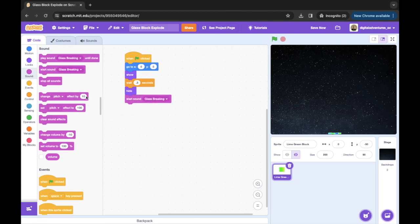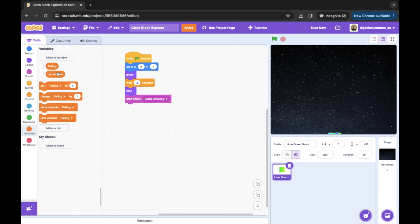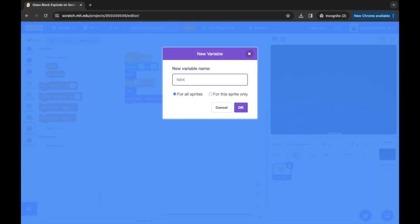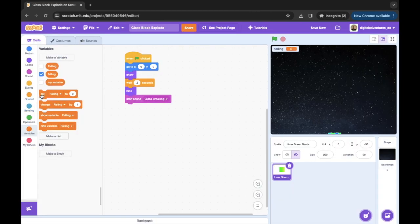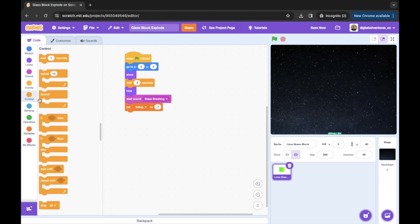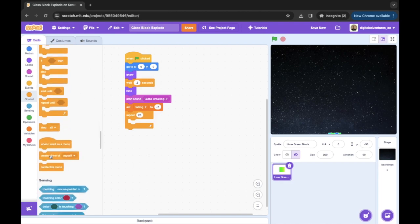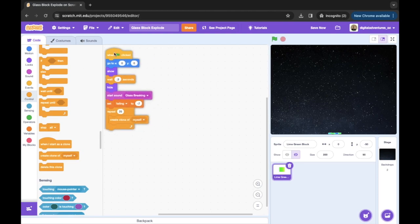We're gonna get a variable — we're gonna call this variable 'falling' — and we're gonna set this falling variable to be equal to negative seven. We don't need that to show up. Then we're gonna go into Control and get a repeat loop — we're gonna repeat this 25 times. You can vary that by the number of glass pieces you want to create.